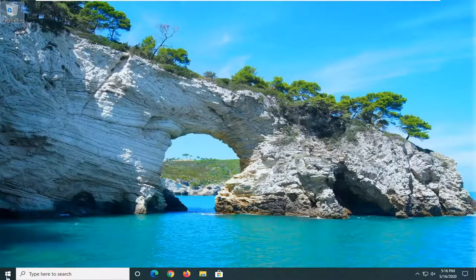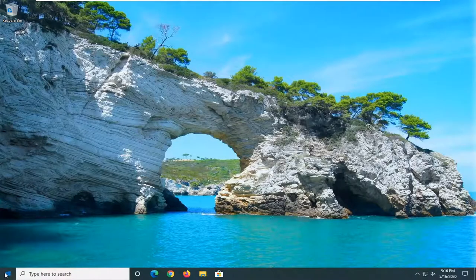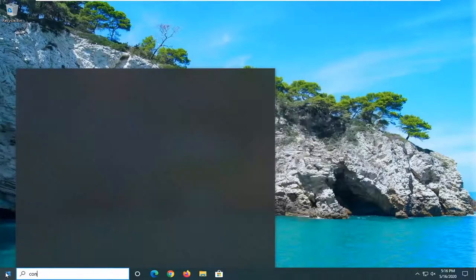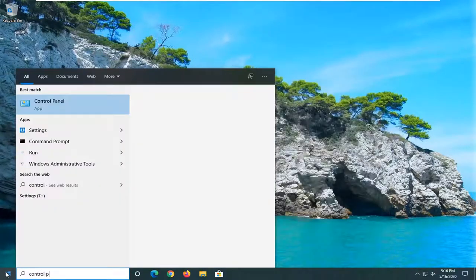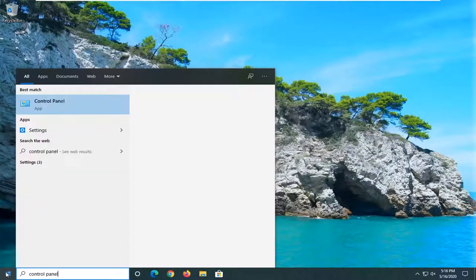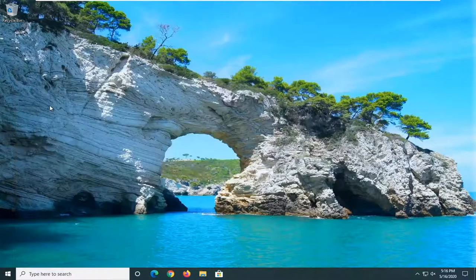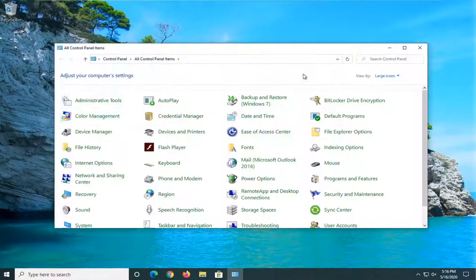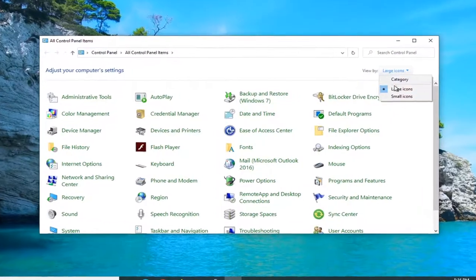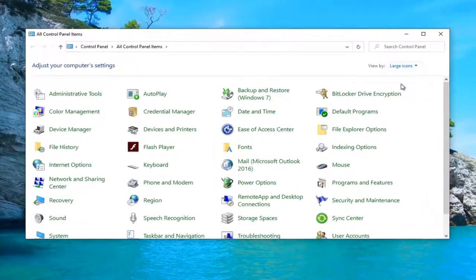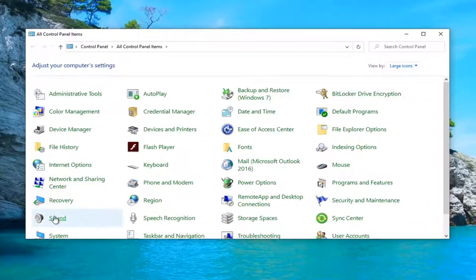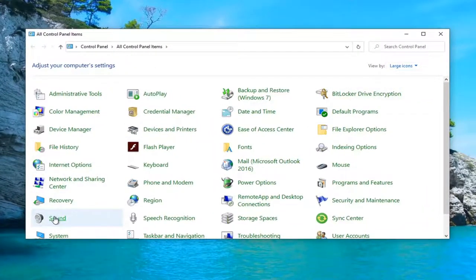So first thing I would suggest would be to open up the start menu, type in control panel, best match should come back with control panel listed right above app. Go ahead and left click on that. Set your view by to large icons, and then select the sound option.